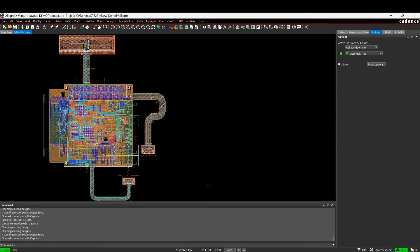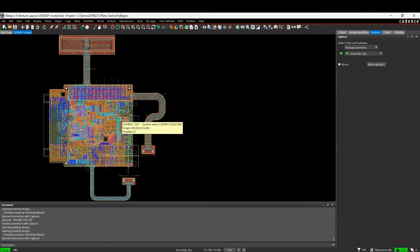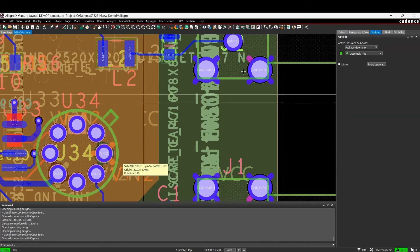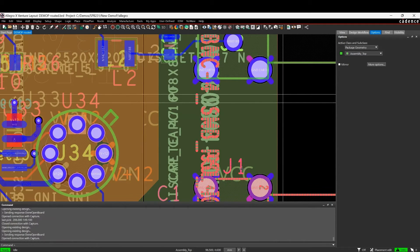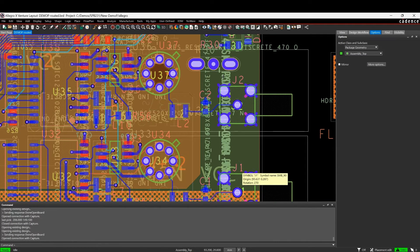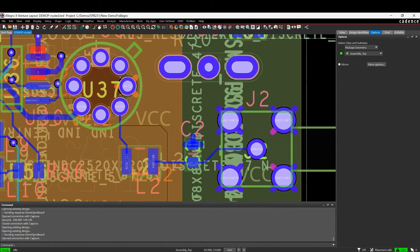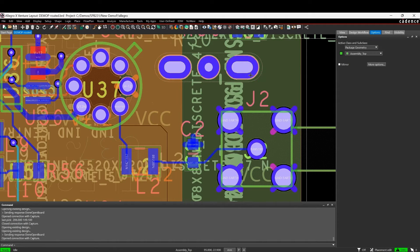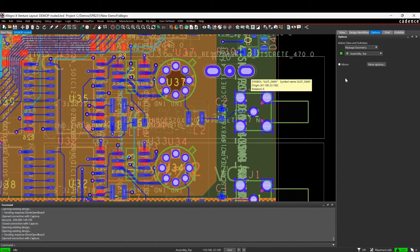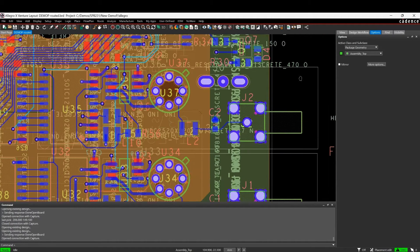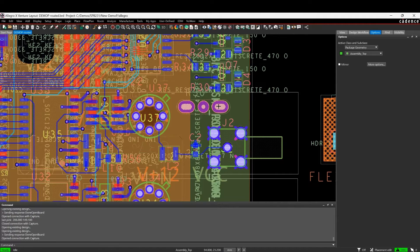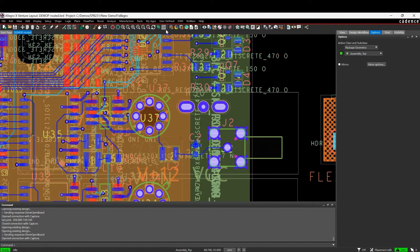This how-to video will show you how to use counterbore and countersink holes inside the Cadence PCB tools. There is the capability, if we look at a hole here for example, to set a hole up to be a countersink or counterbore hole on a specific side of the board.